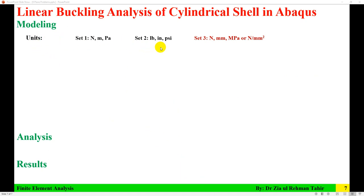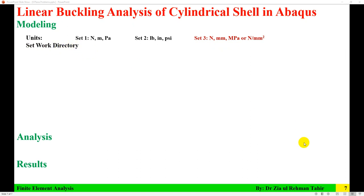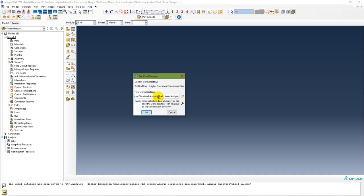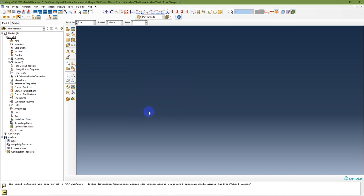The first step is to determine which unit system to use. You can use Newton-meter-Pascal or Newton-millimeter-Megapascal. In this case, the thickness and dimensions are in millimeters and mechanical properties are in Megapascal, so I am going to use that unit set — Newton, millimeter, Megapascal. Then I set the work directory via File > Set Work Directory, saving the CAE file and ODB file there, saved as 'shell linear analysis.'